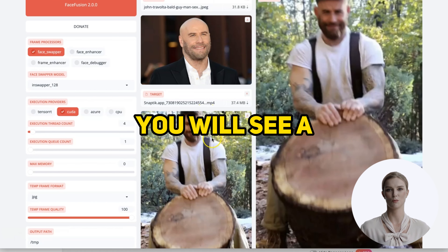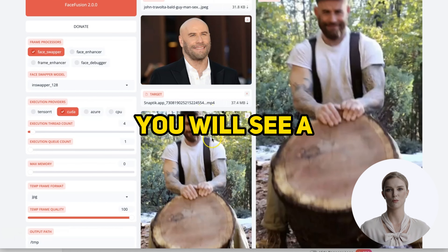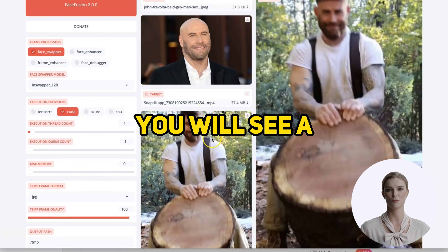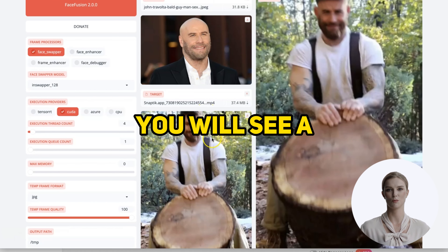Upload your source image, then upload your target video. It will take a few seconds to process that video. When it finishes, you will see a low resolution preview on the right — don't worry, the finished video is much better. Scroll down and you will see the settings we need. If there are multiple faces in the video, you will want to select the one you want to change here. You can even select multiple faces, but we will leave that for a future video.